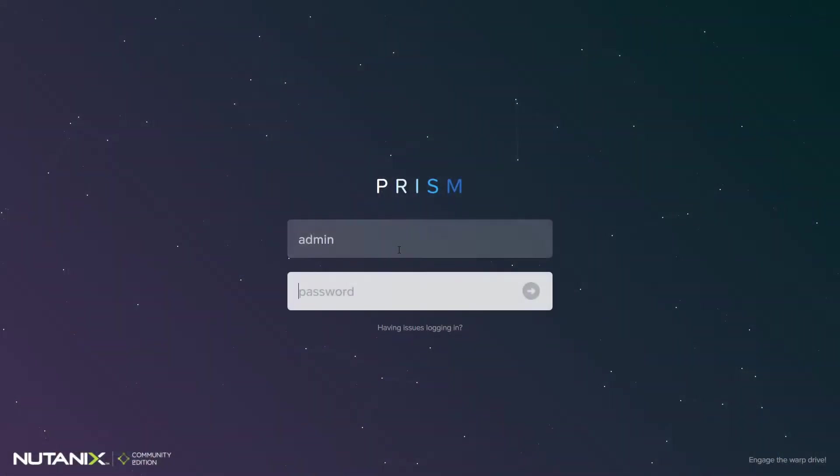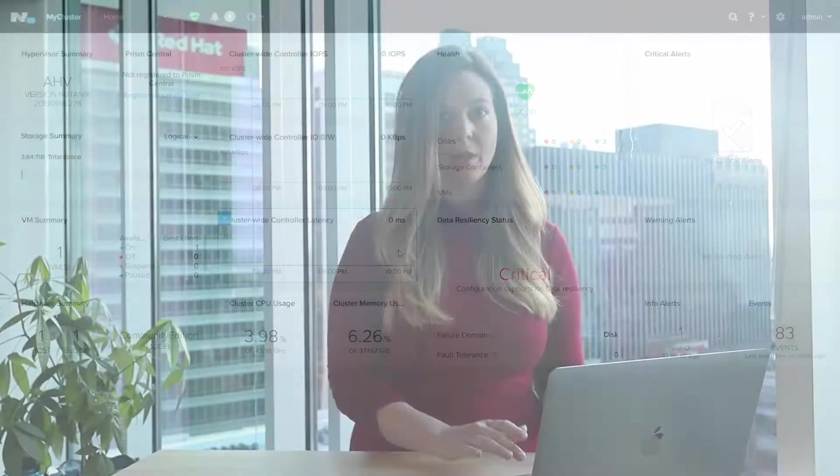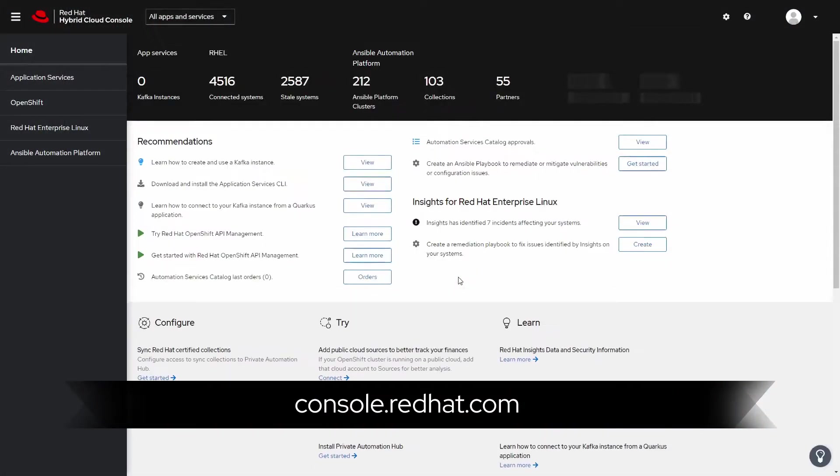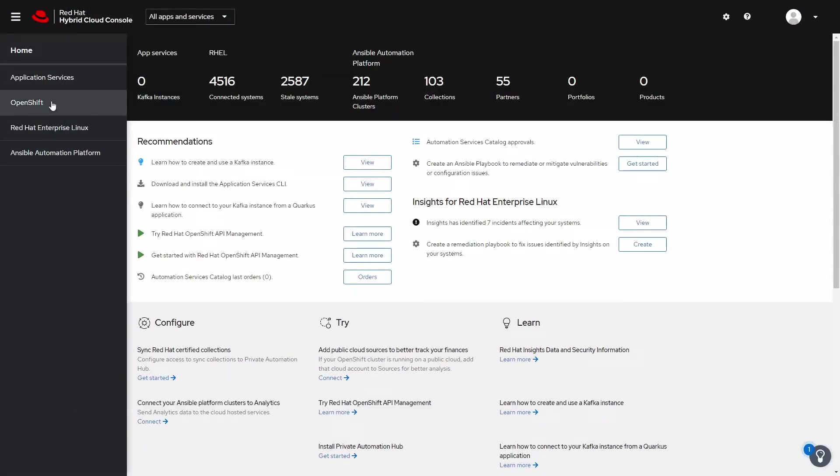First things first, you'll need an AHV cluster. I have Prism loaded and my cluster here ready to go. Next, we'll navigate to console.redhat.com and select OpenShift from the menu.